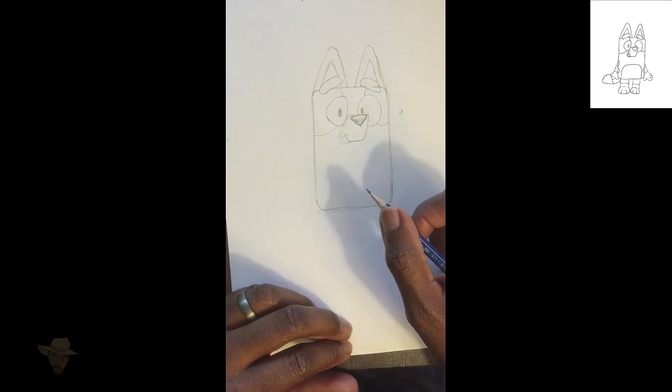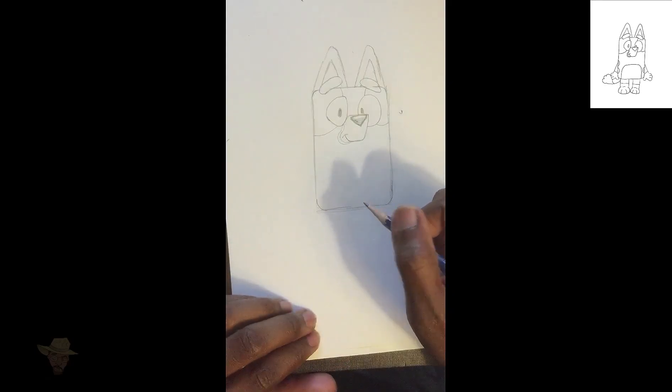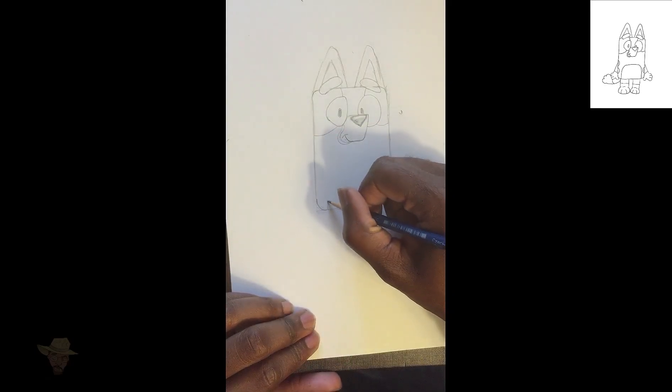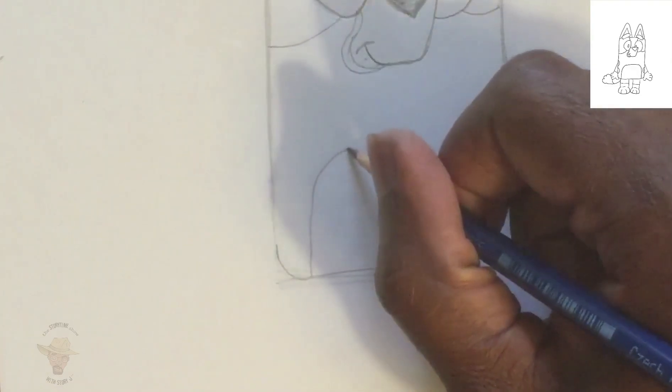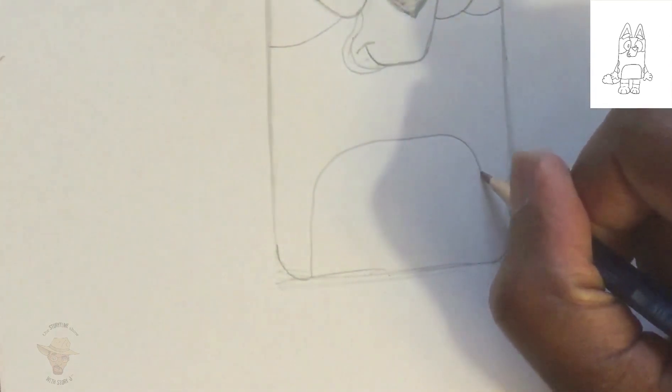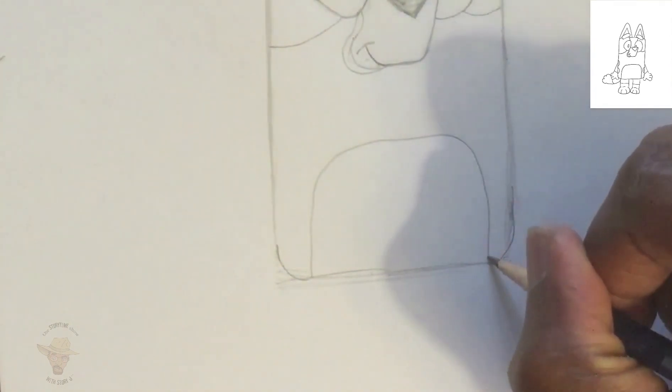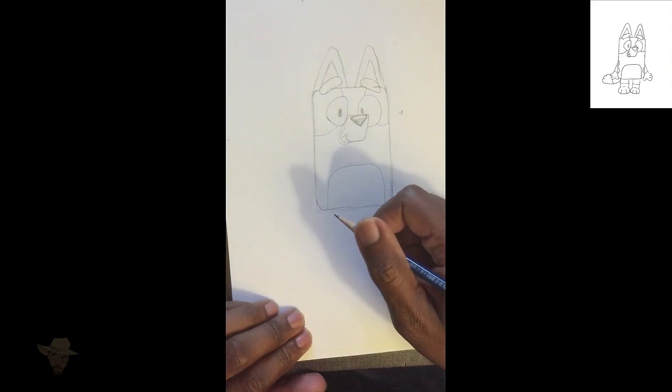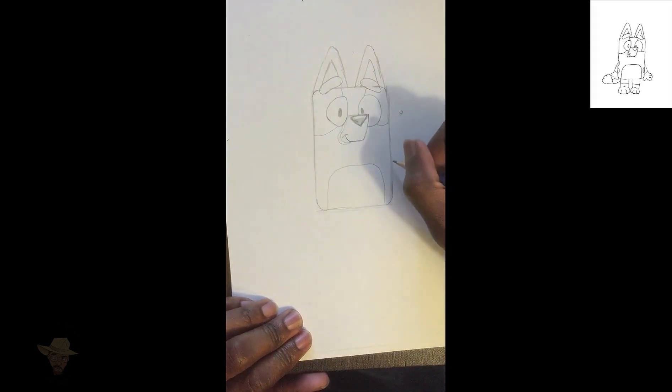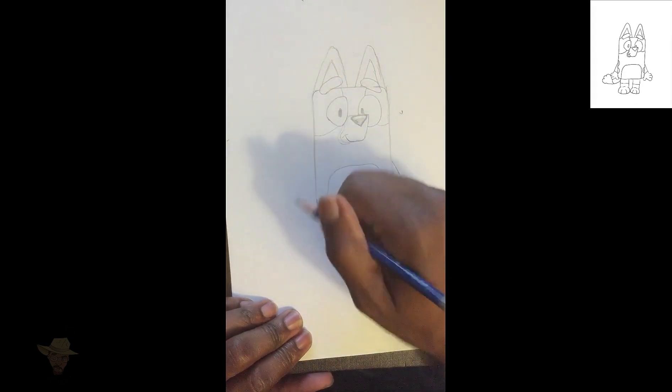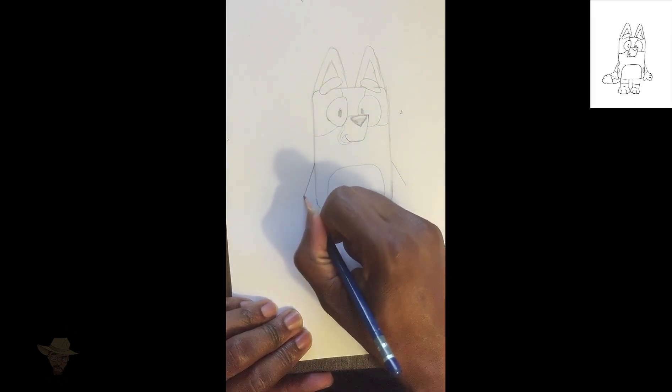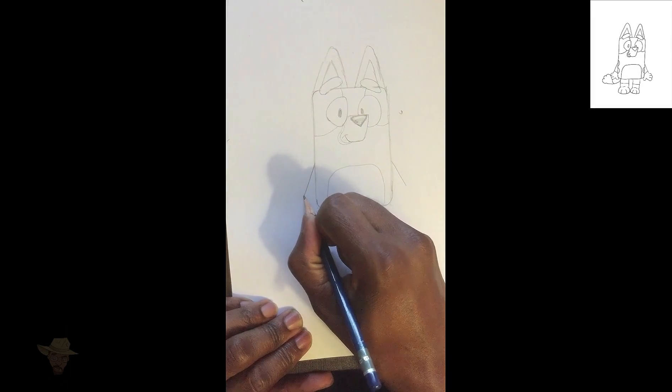Now we can give Bluey her belly, which is just a small, short hill. Now we'll give two lines for the arms, one down to the right, one down to the left, and they'll be kind of even with the top of that hill.